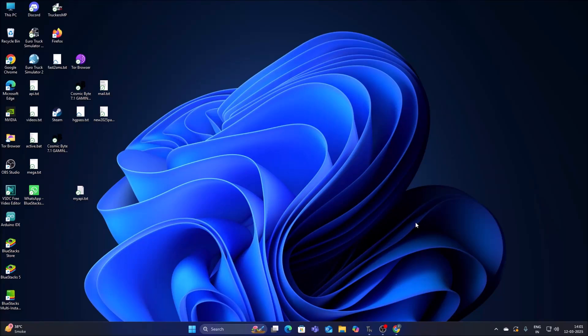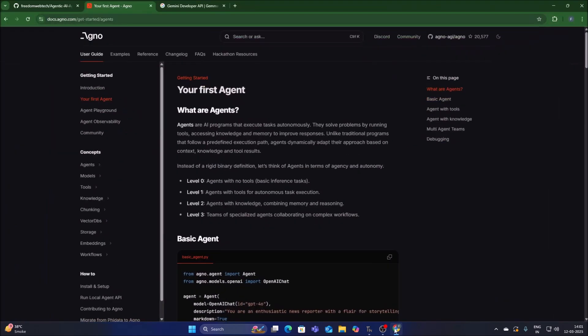Hello friends and welcome to YouTube channel Freedom Tech. In this session, I will share with you how we can use agentic AI with the Agno platform. We will create an agent with the help of Agno and we will use Google Gemini Gen AI for vision. Before we move to our practical, if you learn something from our videos please consider subscribing our channel.